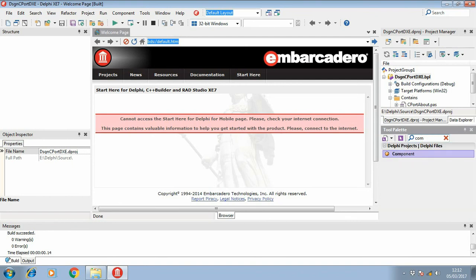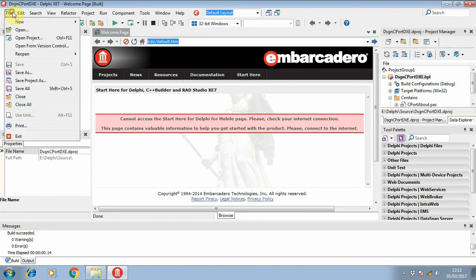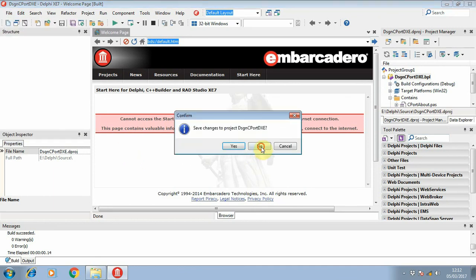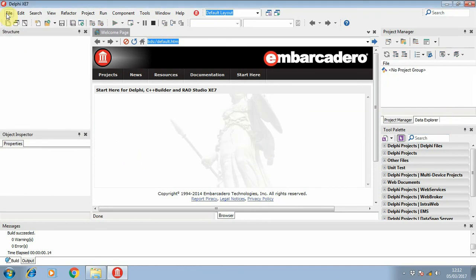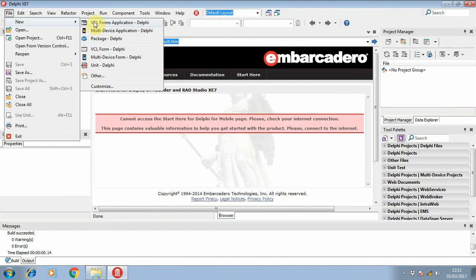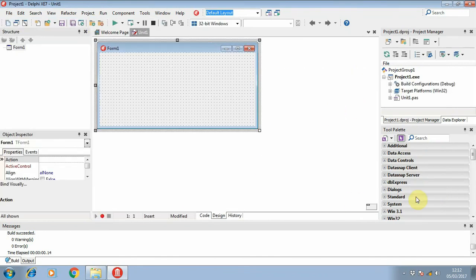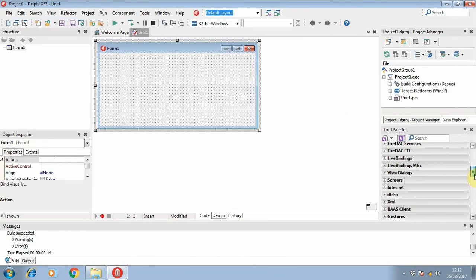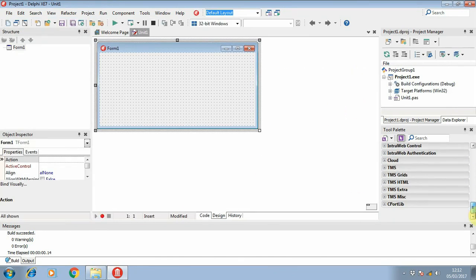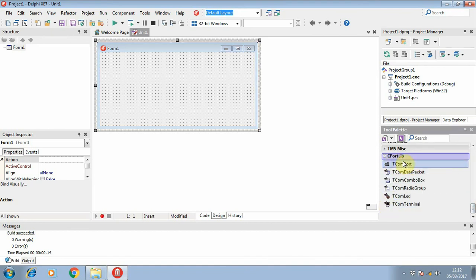If we try to search the component, we cannot see it, so maybe we just need to close it, then try to make a new application. Then we can find the Comport library in the toolbox.